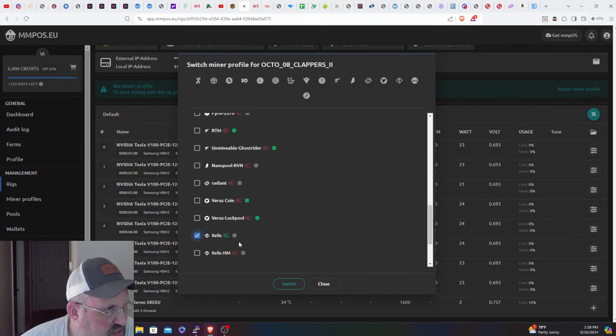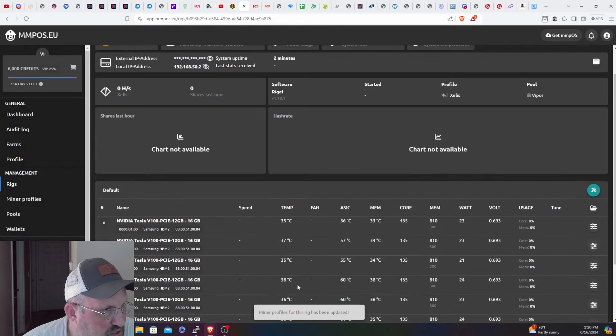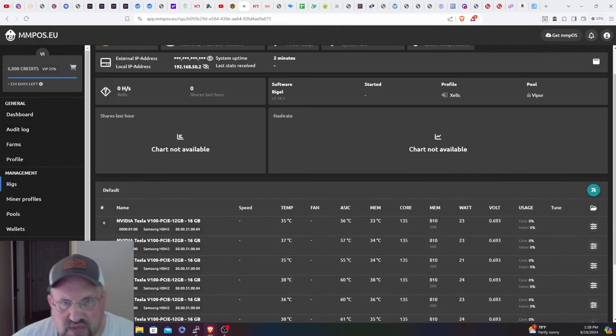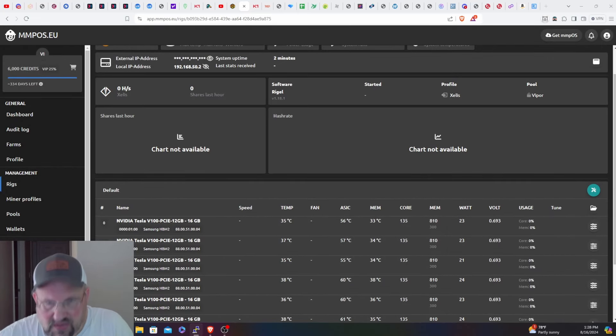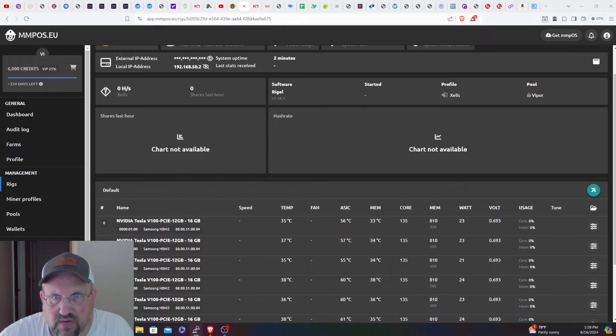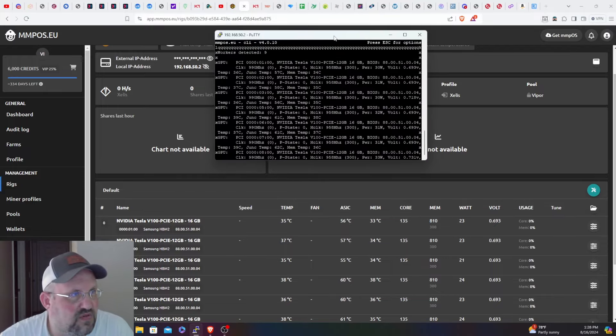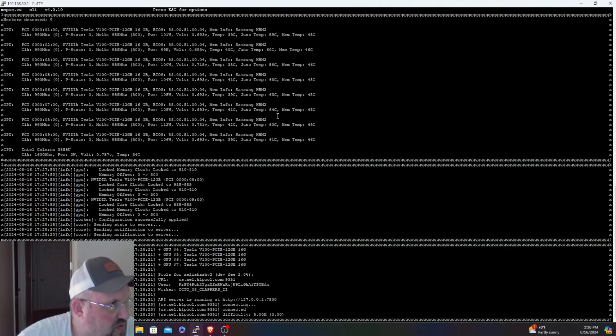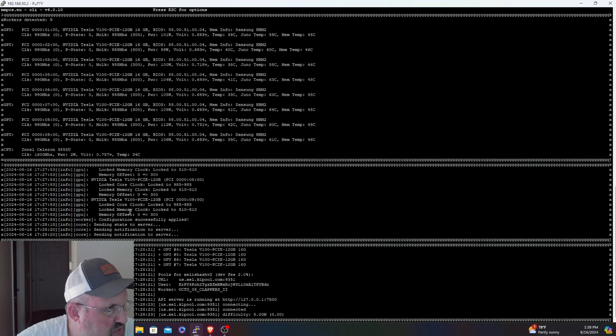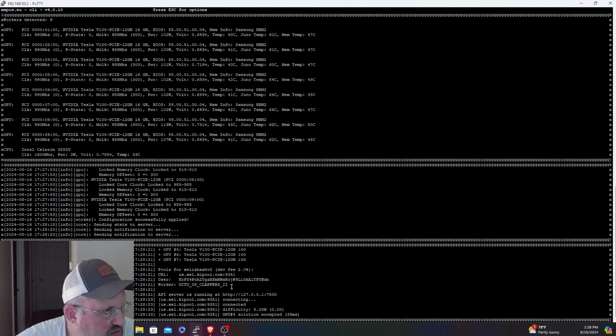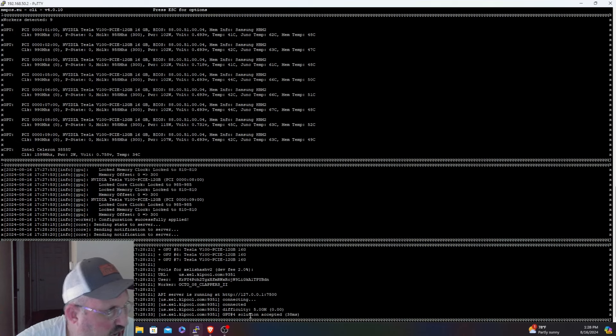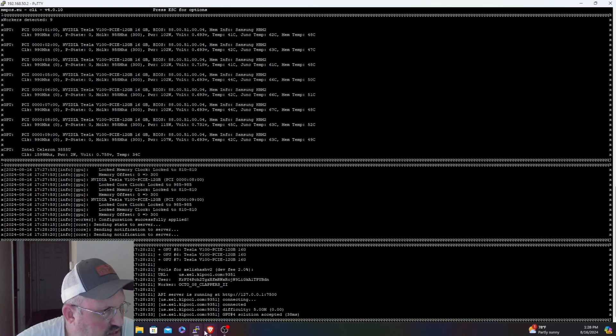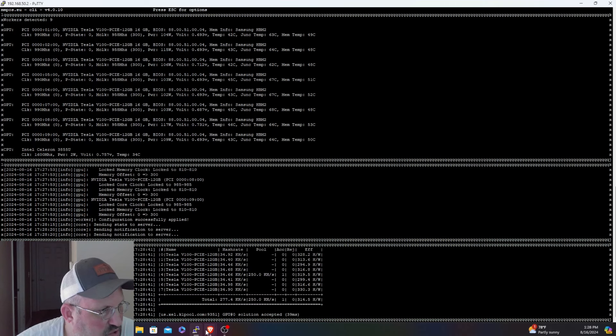It's going to be Zelus. Right, switch. It has applied the overclocks, connecting to the pool, and there is an accepted share so we are mining, up and running which is good.